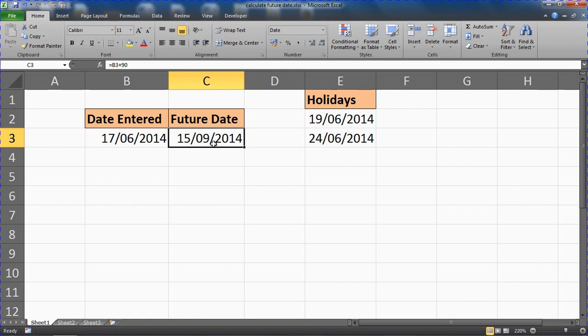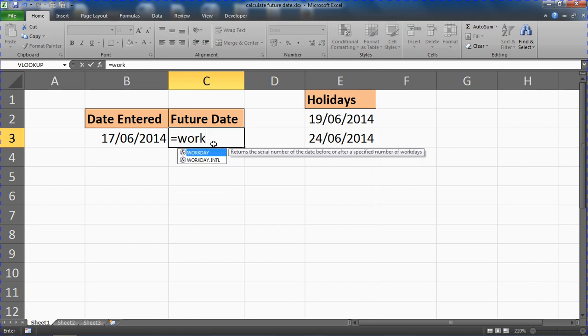So I'm just going to delete that date and I'm going to look at using a function called the WORKDAY function, which as we can see says it returns a date before or after a specified number of workdays.